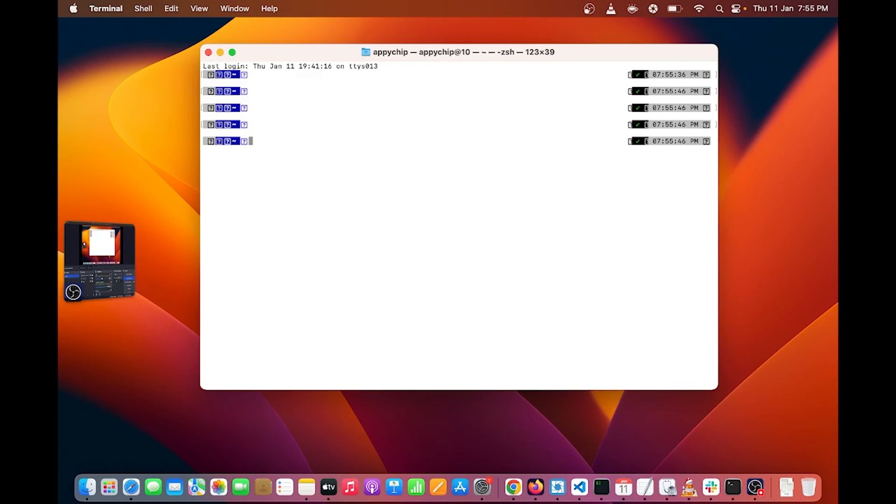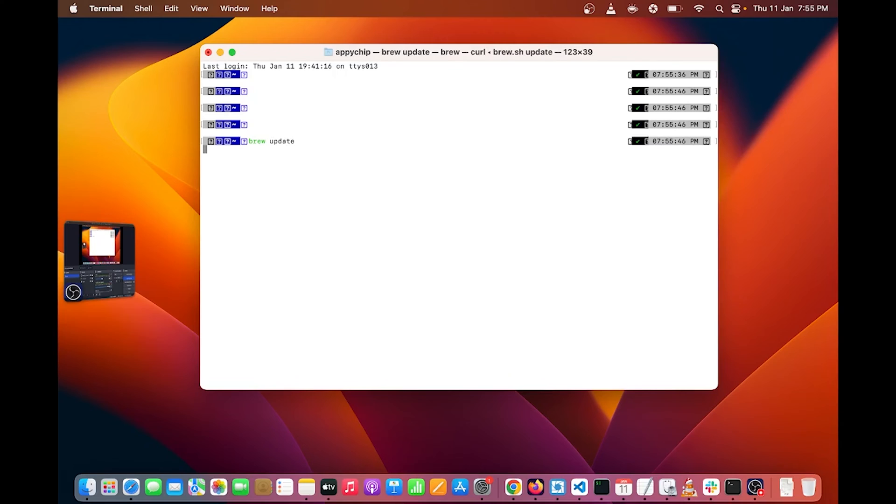Now you can see this is my Mac terminal. First I can update my package list. To update my package list, run the command brew update. Now package list is updated.